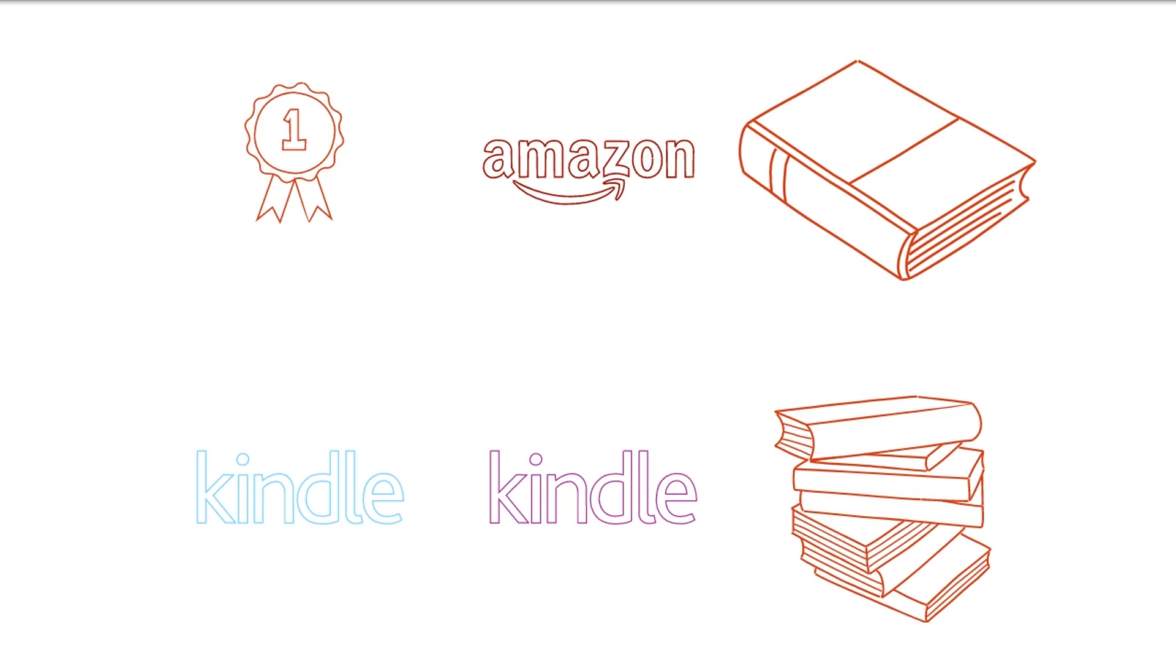YouTube: In the event that you are not happy in writing down your contemplations through blogs and content composing, utilize your camera to make a video introduction. Make your YouTube channel, transfer recordings, and begin adapting them.